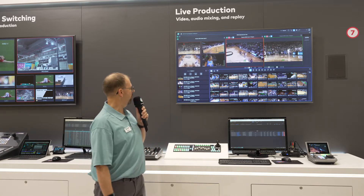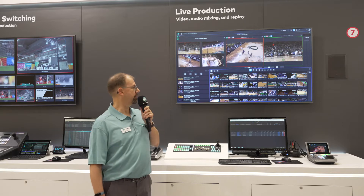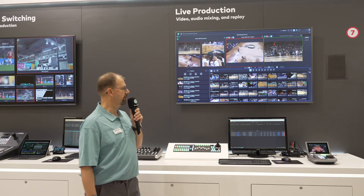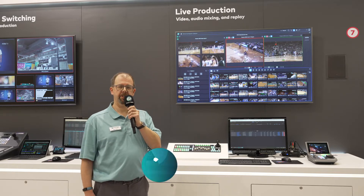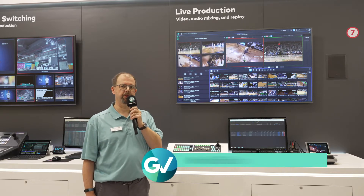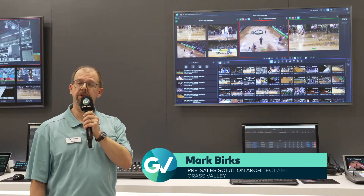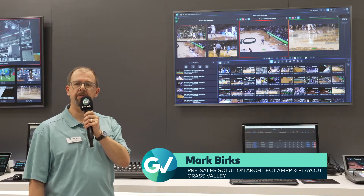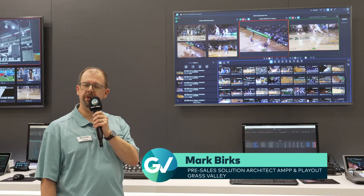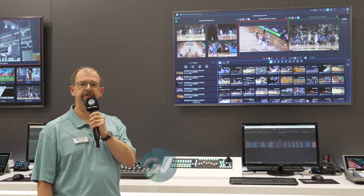New to the show this year, we can export any highlight or selected highlight to our Framelight X asset management system, which is also available. If you'd like further information, please visit our website or reach out to your local sales representative. Thank you.